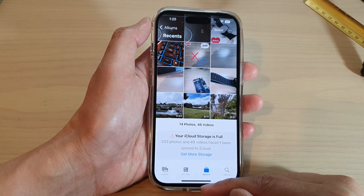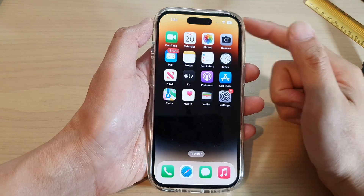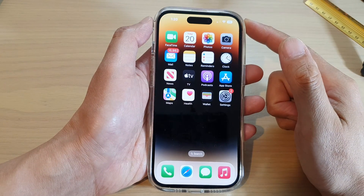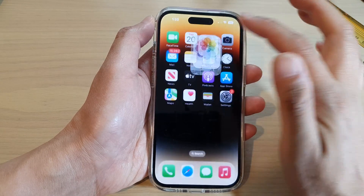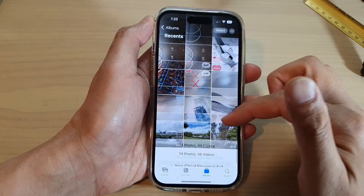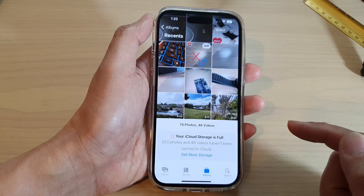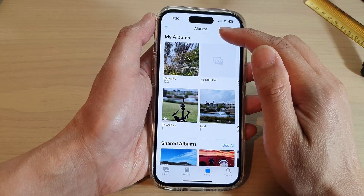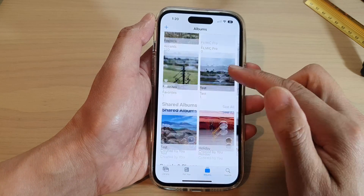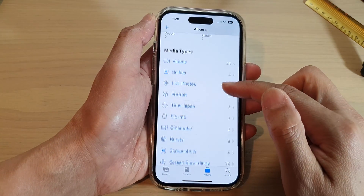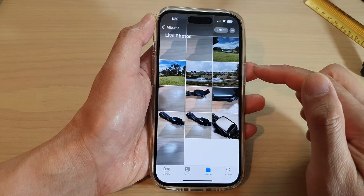First, let's go back to the home screen by swiping up at the bottom of the screen. On the home screen, tap on Photos, and in Photos, tap on Albums. Go back to the albums homepage, then swipe up to scroll down, and tap on Live Photos.